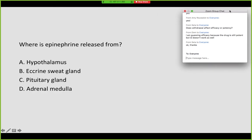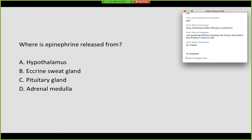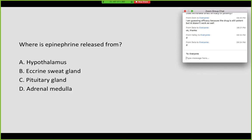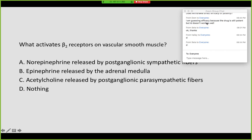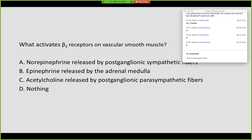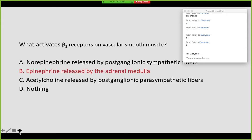Practice question: What is epinephrine released from? Right — the adrenal medulla. What activates the beta-2 receptors on vascular smooth muscle? Right, you guys have got it — that's epinephrine released by the adrenal medulla.